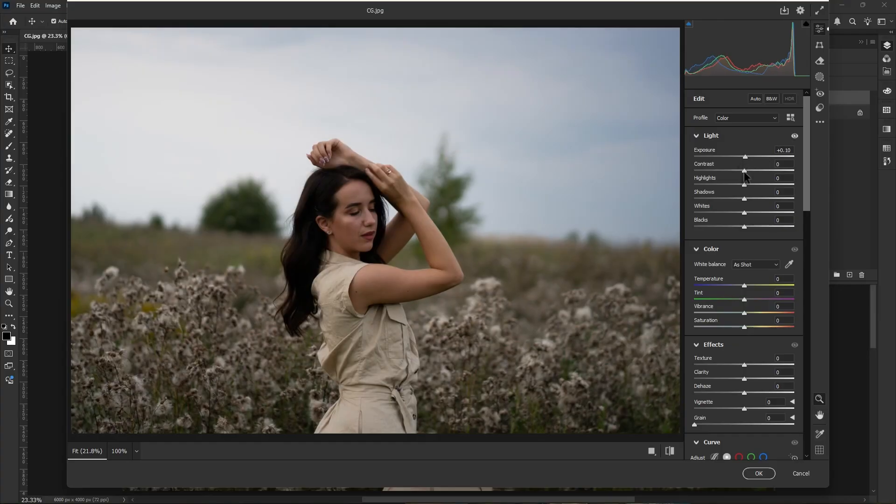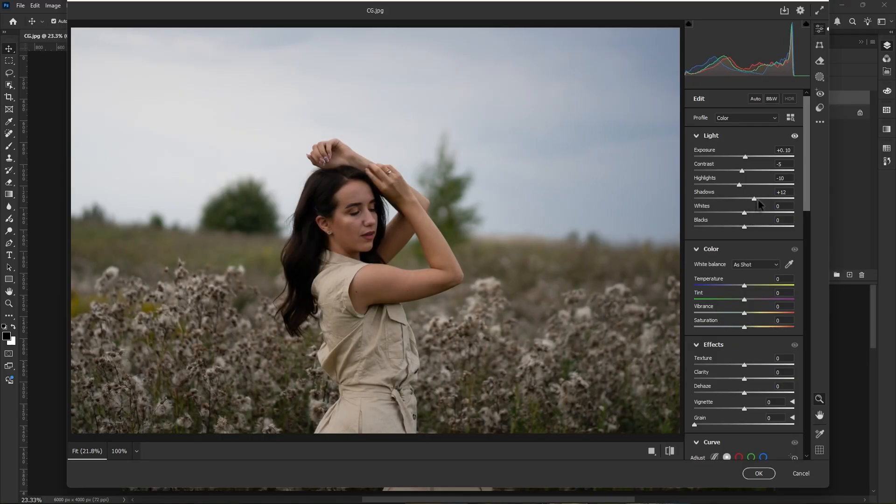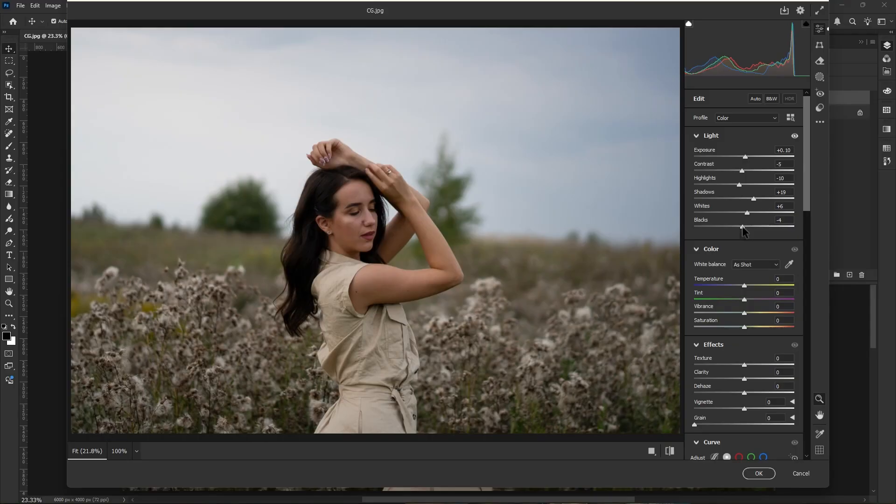Now here in camera raw filter, first thing we're gonna do here is to adjust light properties. Increase the exposure value, decrease the contrast. Also I decrease the highlights, then increase the shadows to 20.